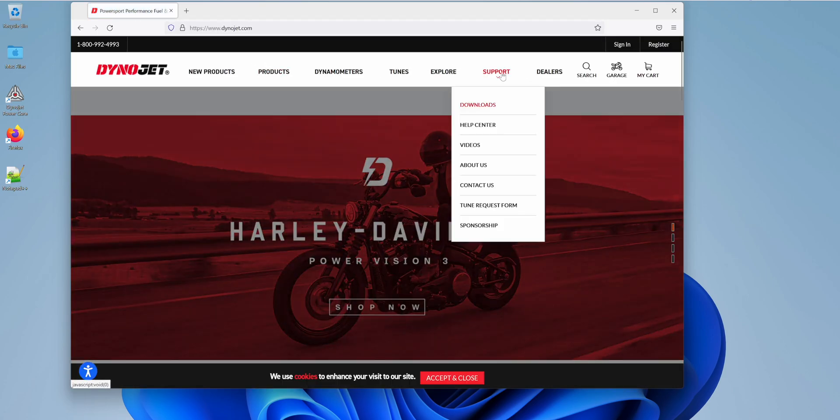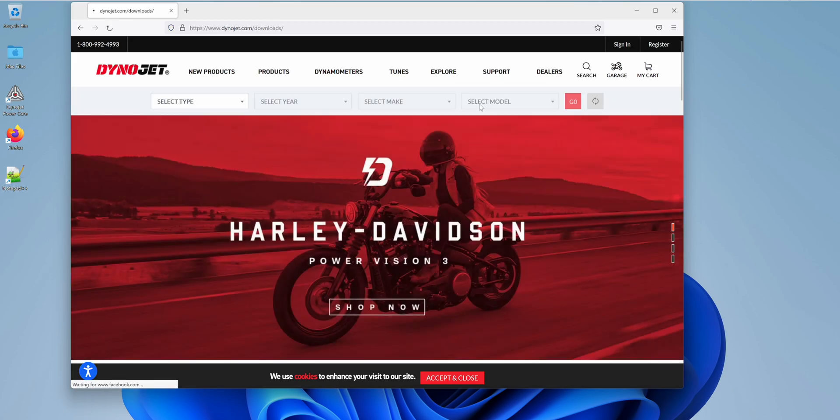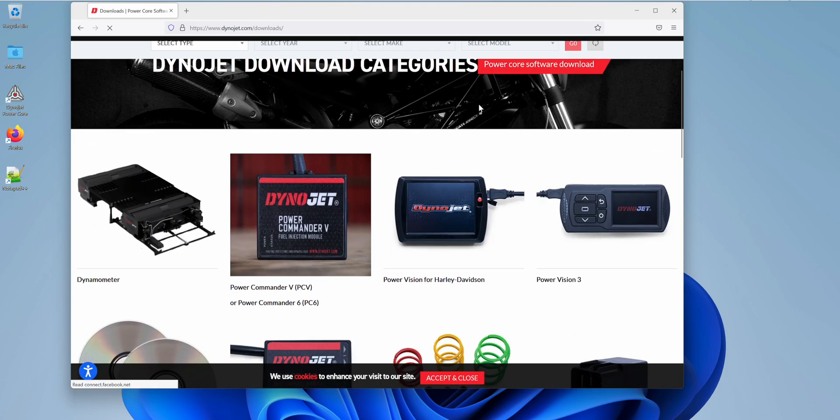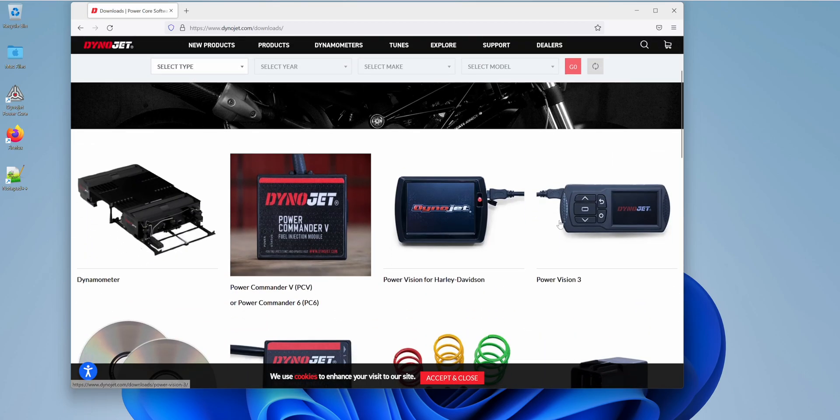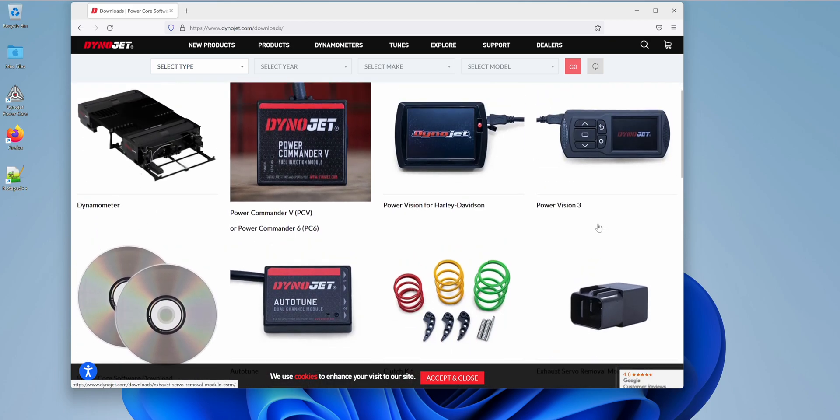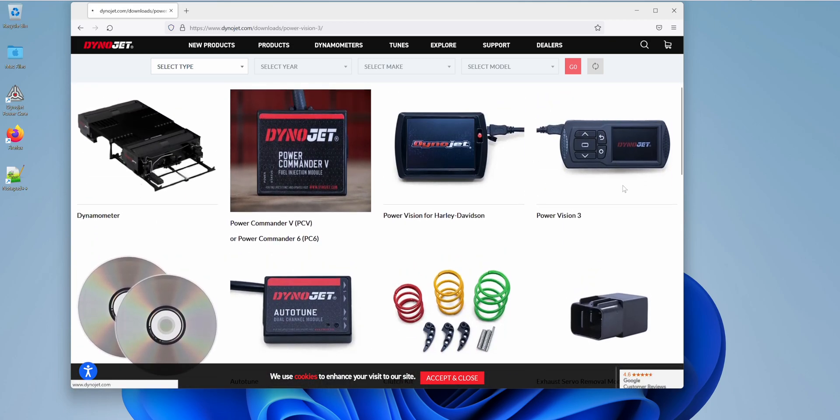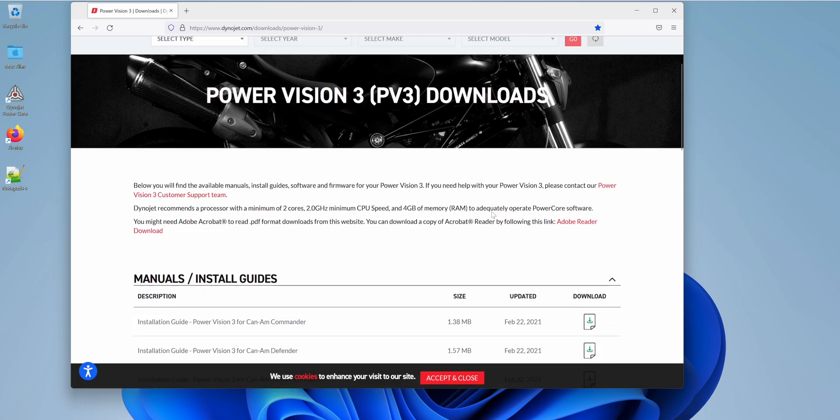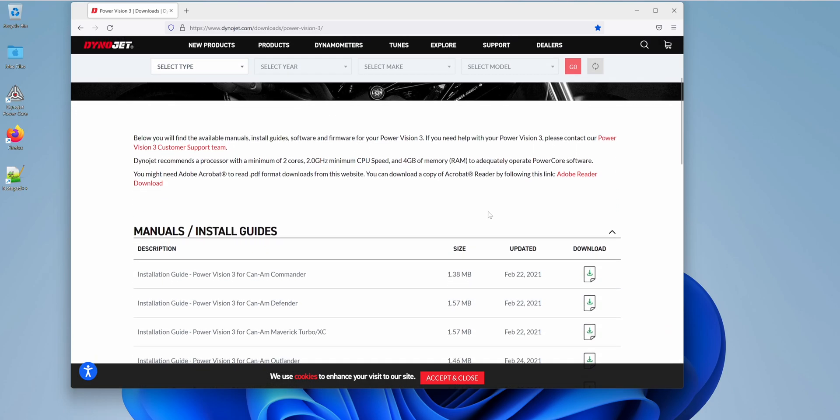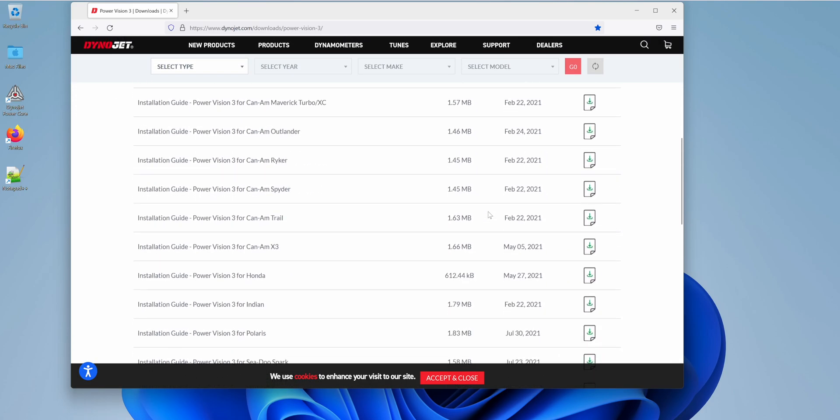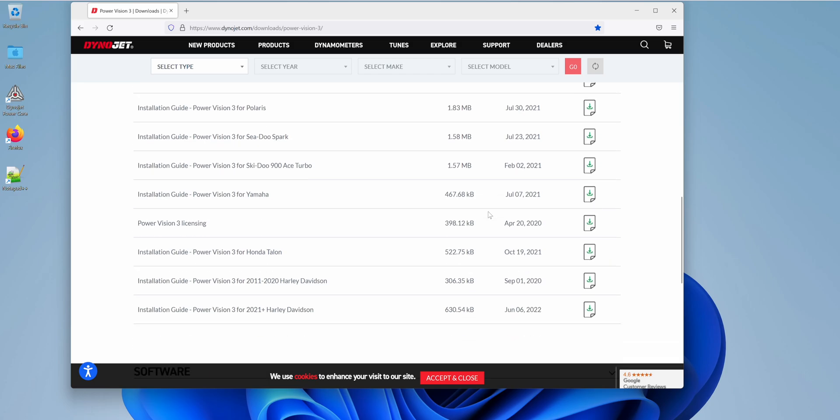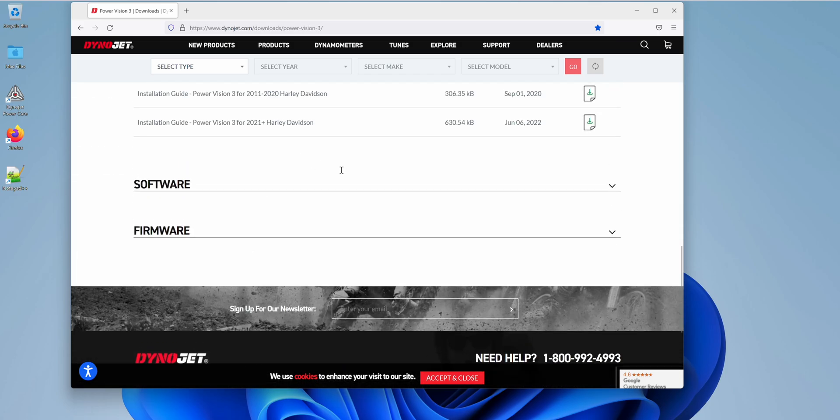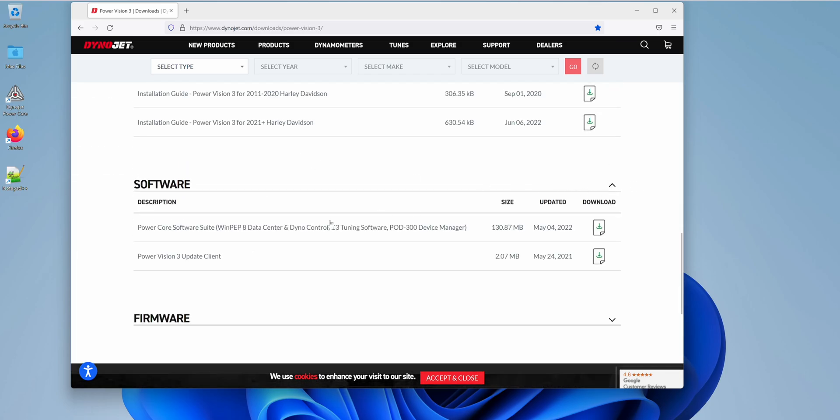Under support, you're going to find downloads, and under downloads, you're either going to select PowerVision 3, because that also supports the PVC-X. Come down here until you find software, select that.